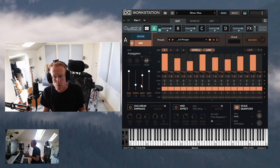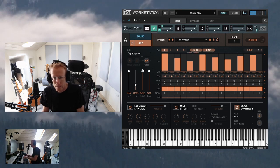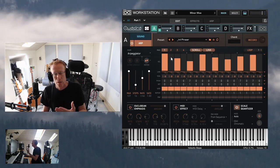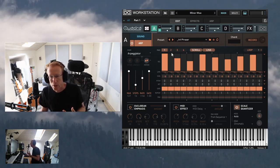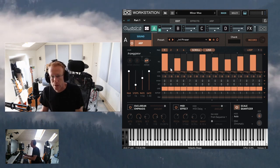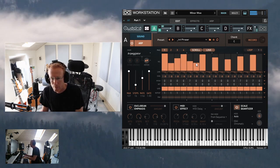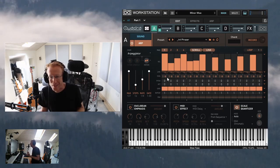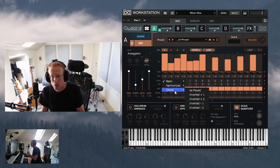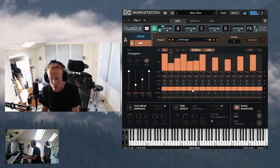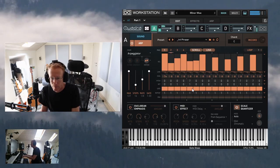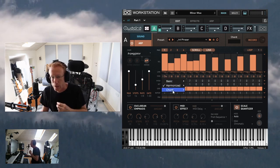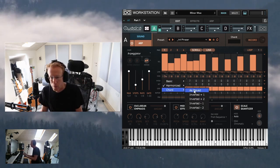We have controls for number of steps, rate, and gate. There are four pages to program, and for each page we have slots where we can set velocity. We also have a type selector: basic, harmonized, and chord. Let's try something like a fifth interval — you can hear that harmonized voicing. You can also set chords as played or inverted.